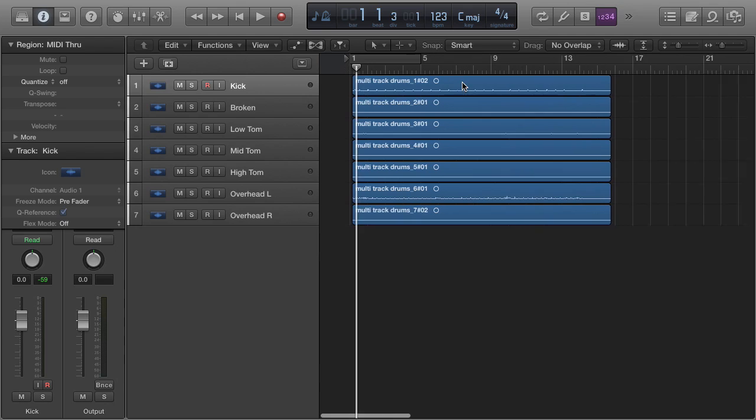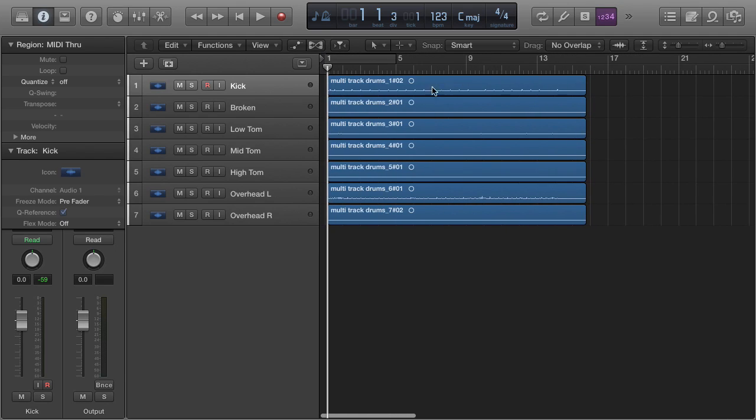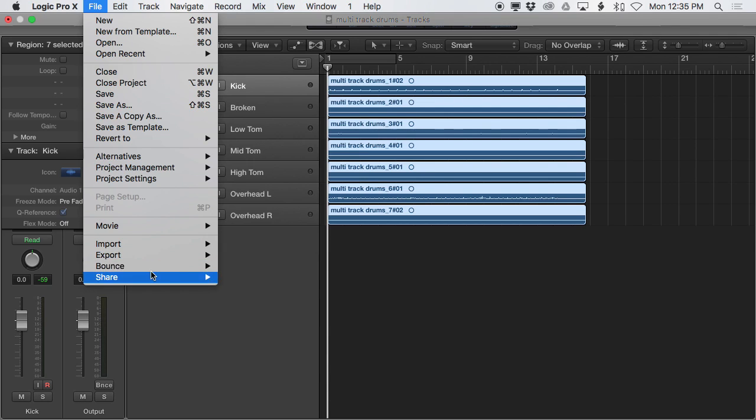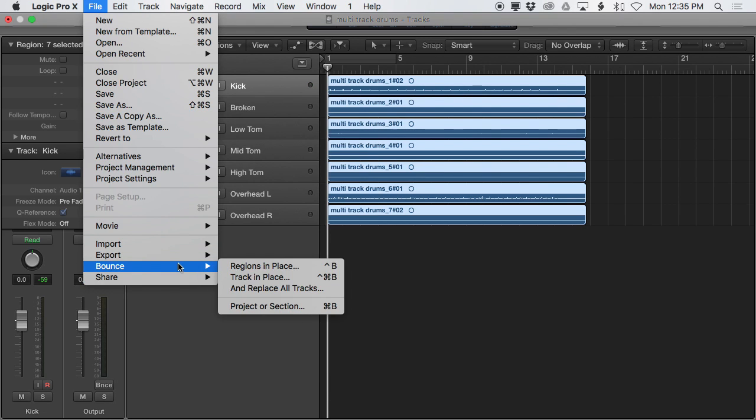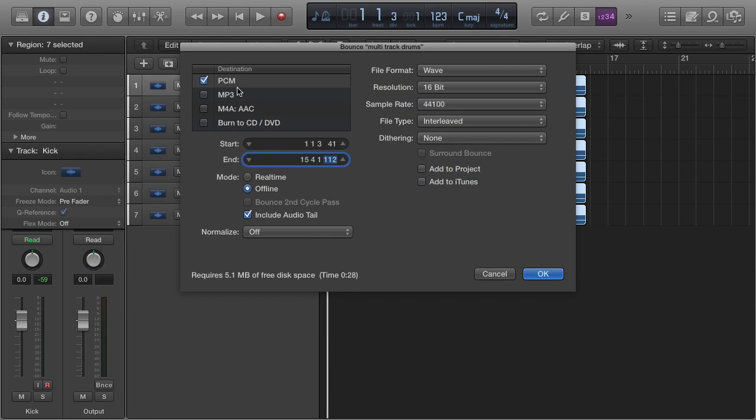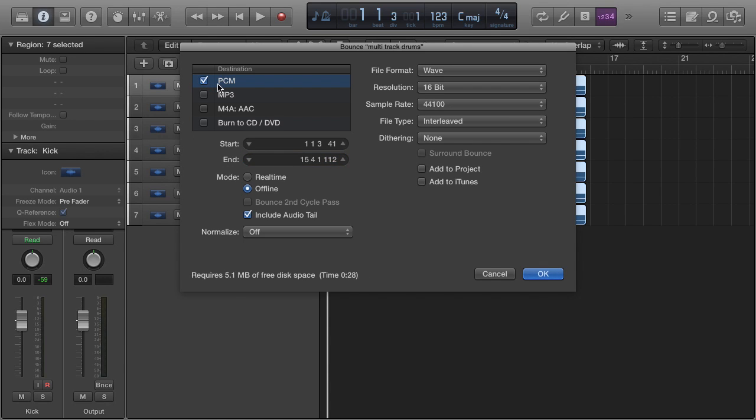Or if you want to make it easy, I just like to hit Command A and select everything, and go to the File menu, choose Bounce and Project or Selection. Command B is a shortcut. Select PCM.